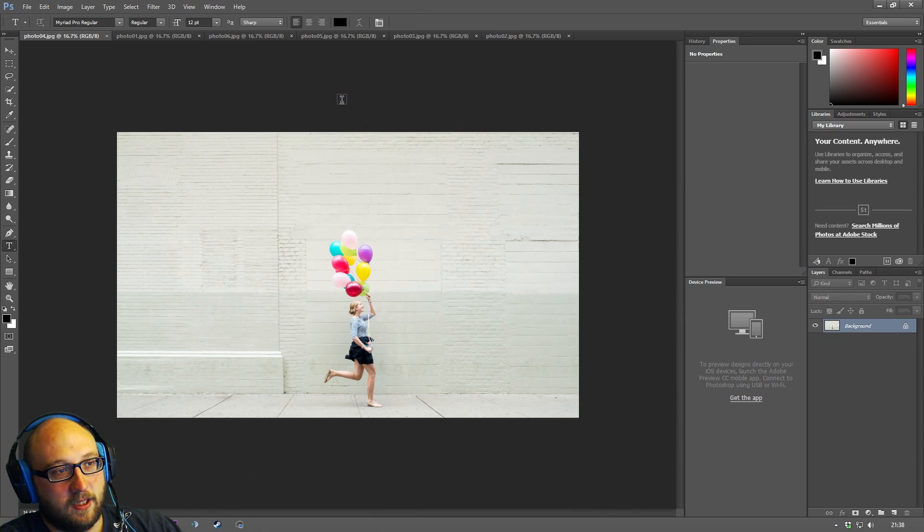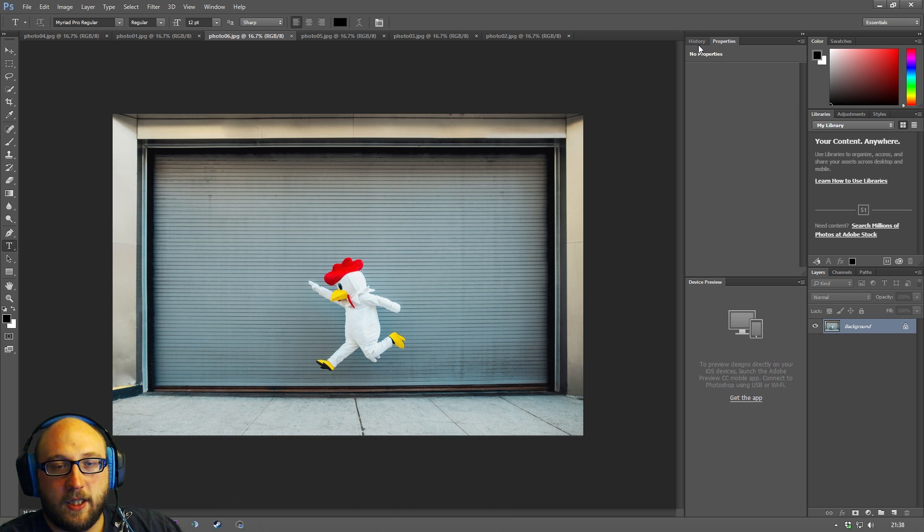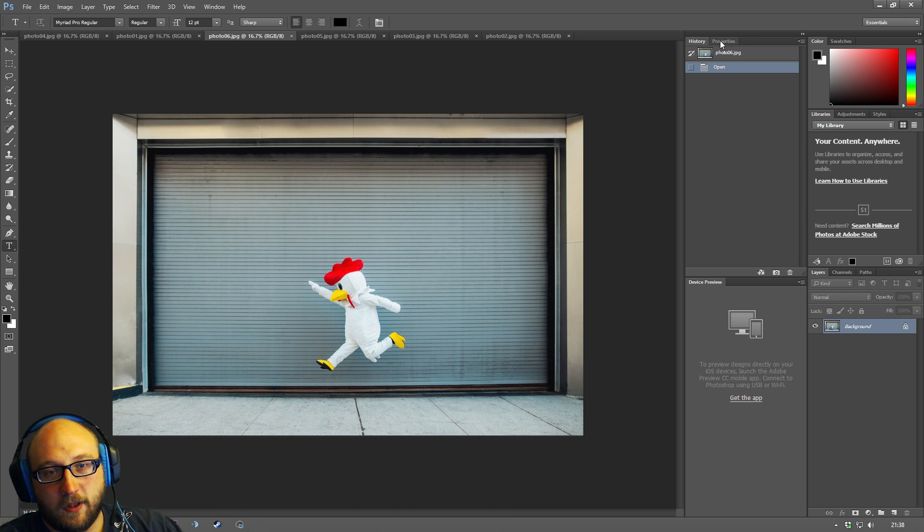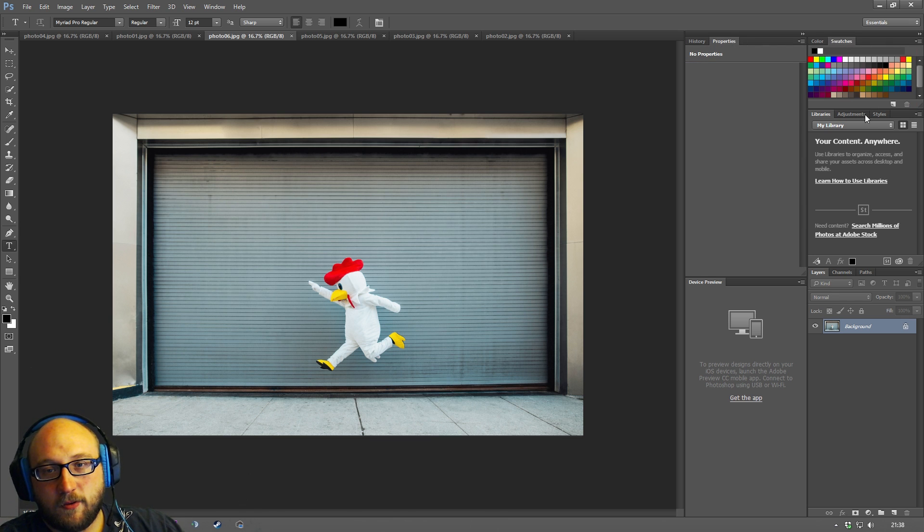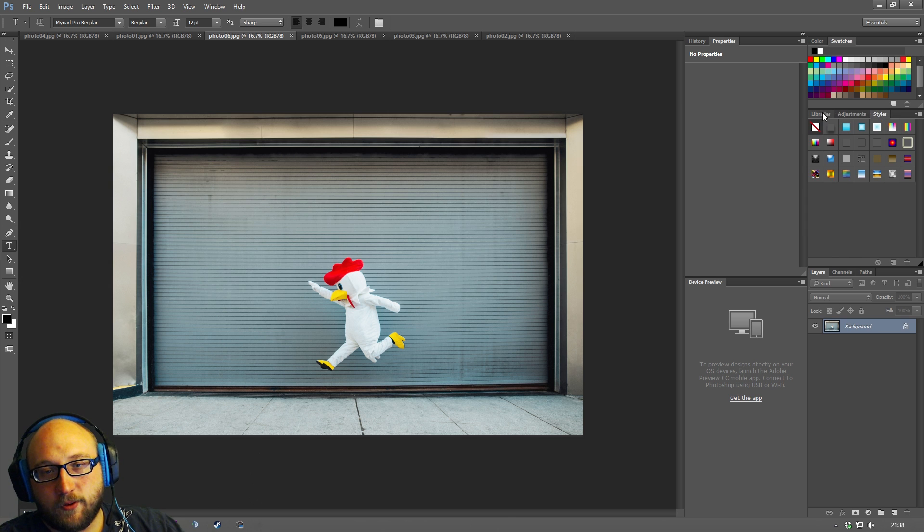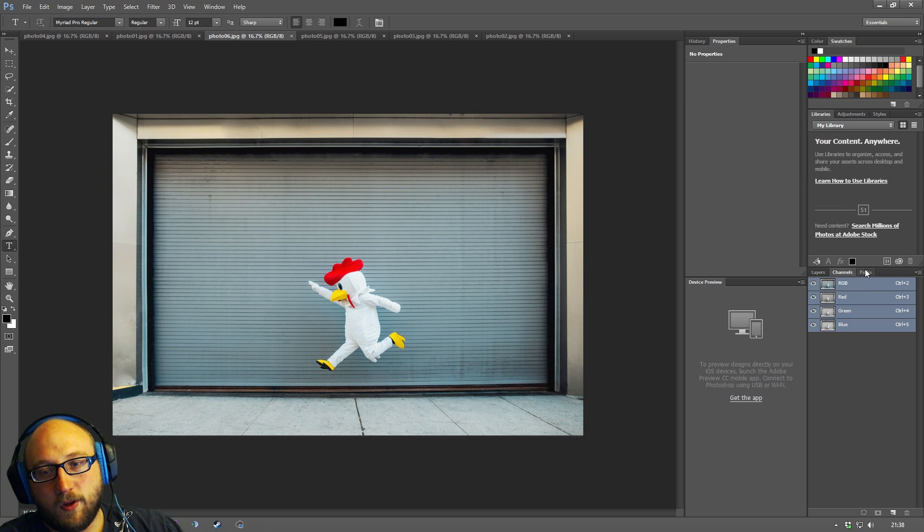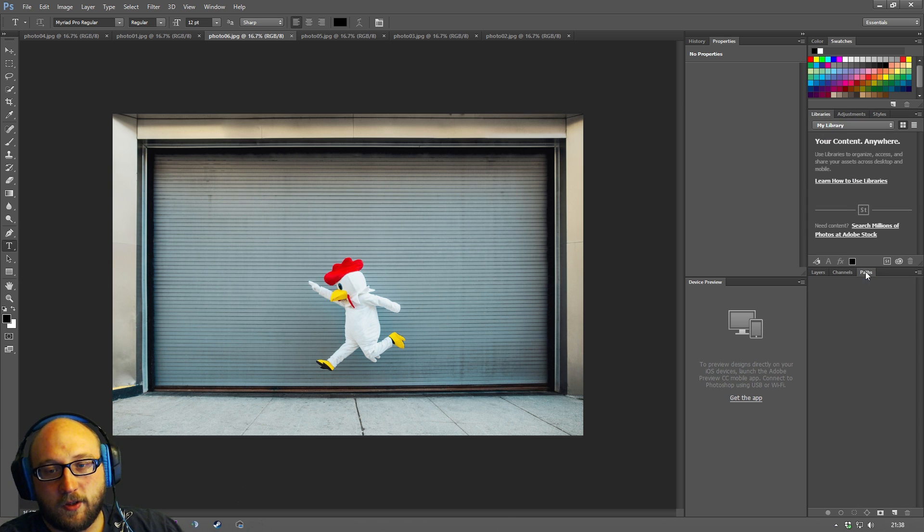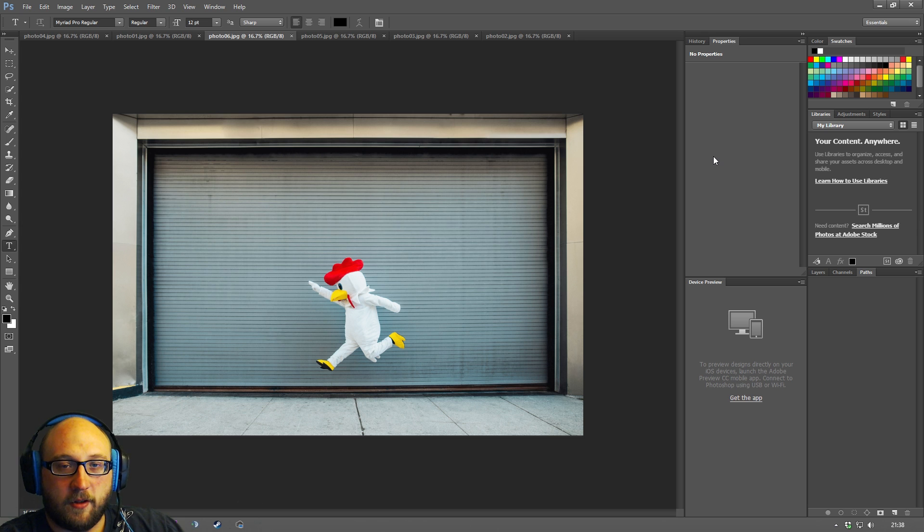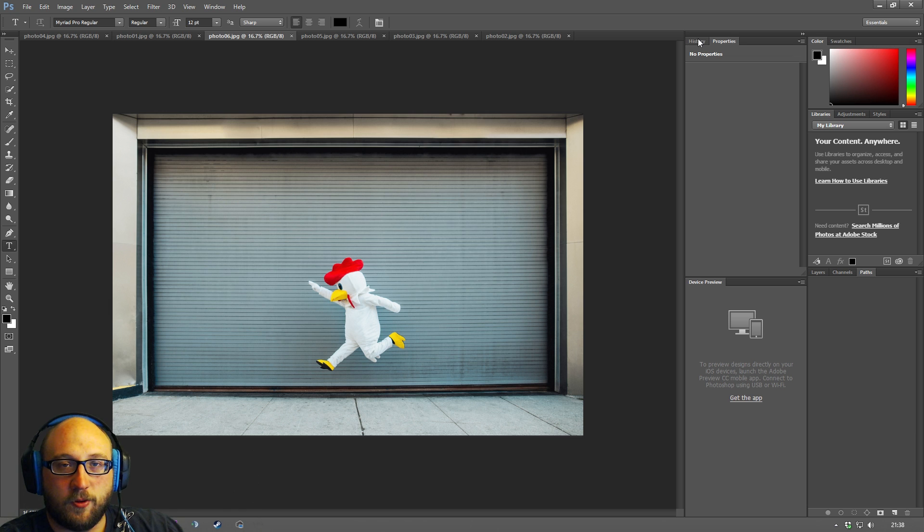So the next thing we have in Photoshop are these panels over here and these panels are all the different features or most of the different features from Photoshop. It's kind of quick access menus and ways in which you can get to different additional tools and ways to sort of manage your content.